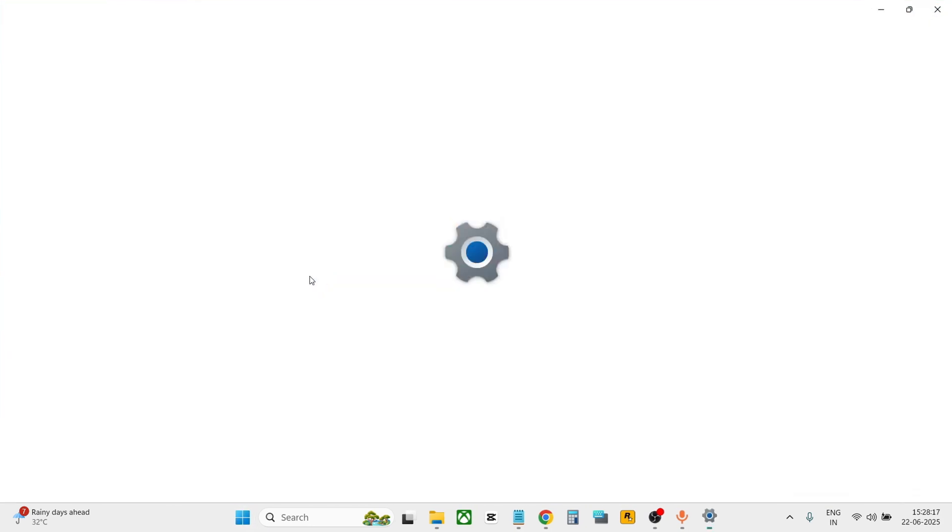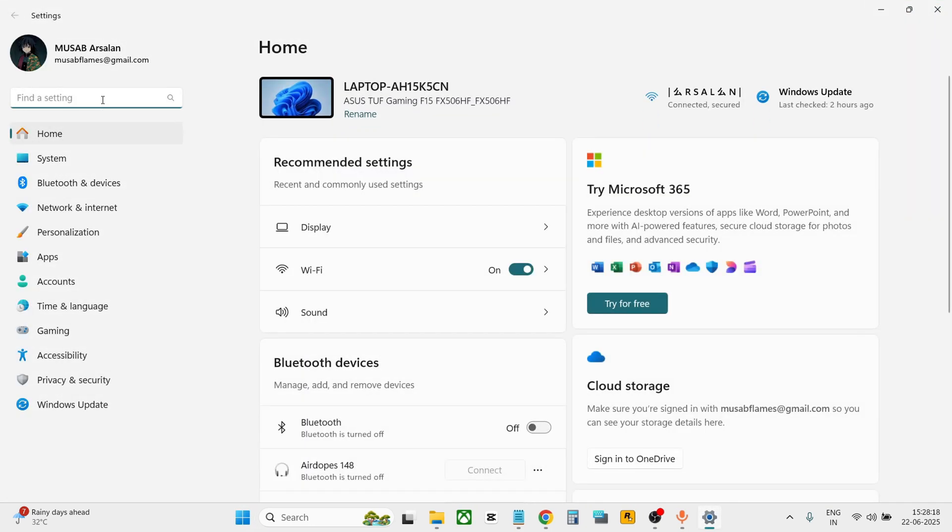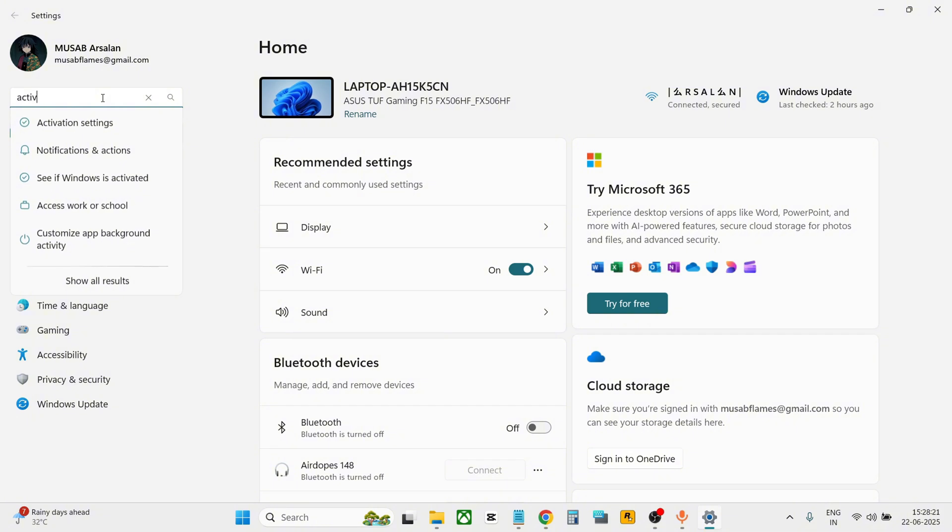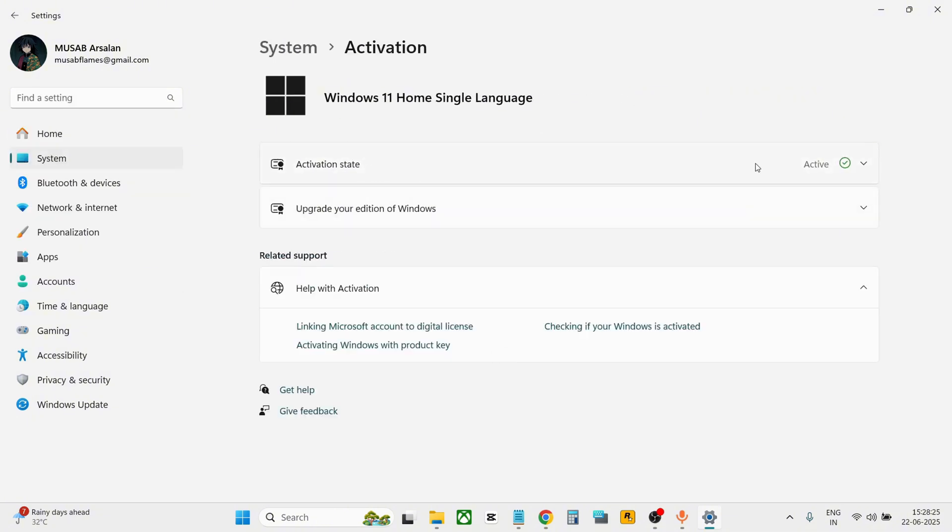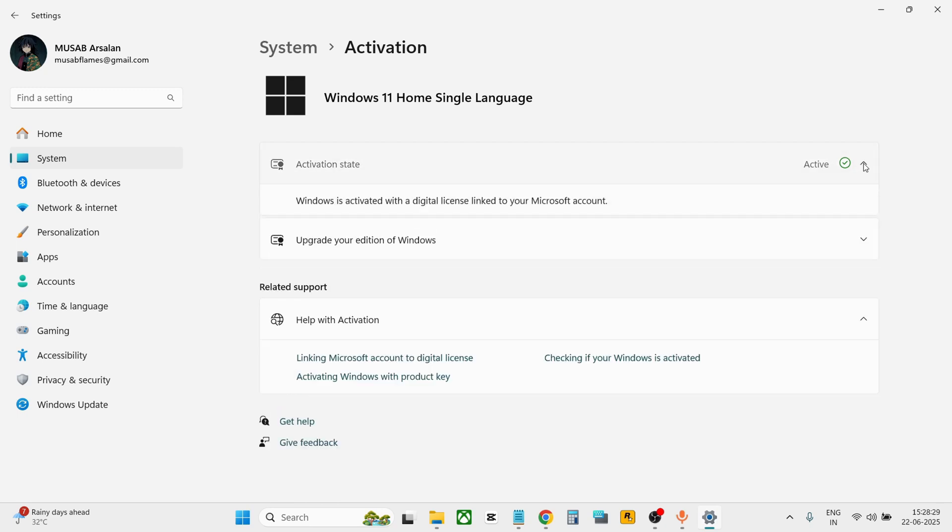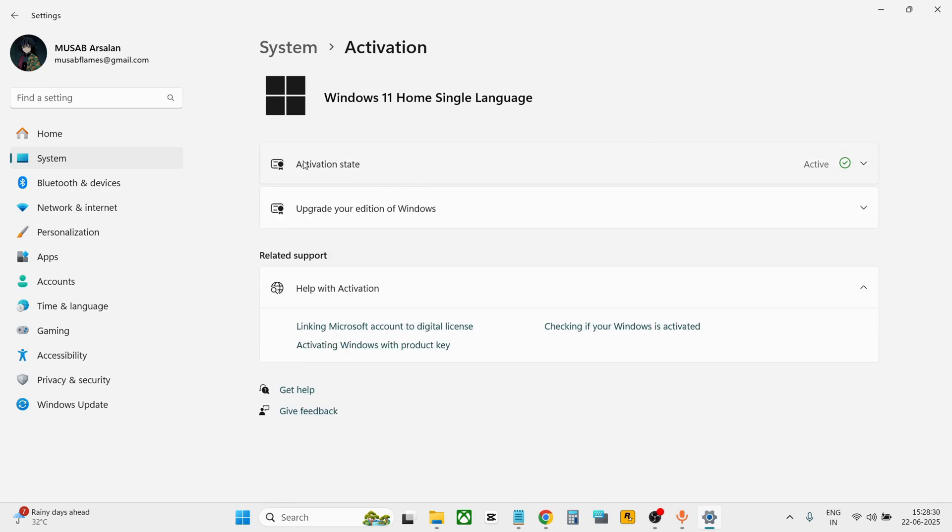In settings, search for 'activation' and you'll see activation settings. From here you can check if your Windows is active or not. If it is not, you can activate it. If you want to remove the watermark, follow these steps.